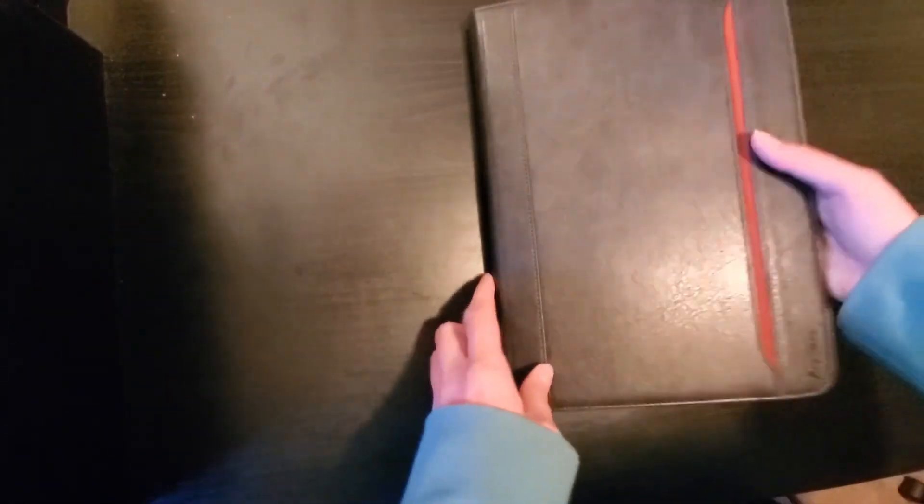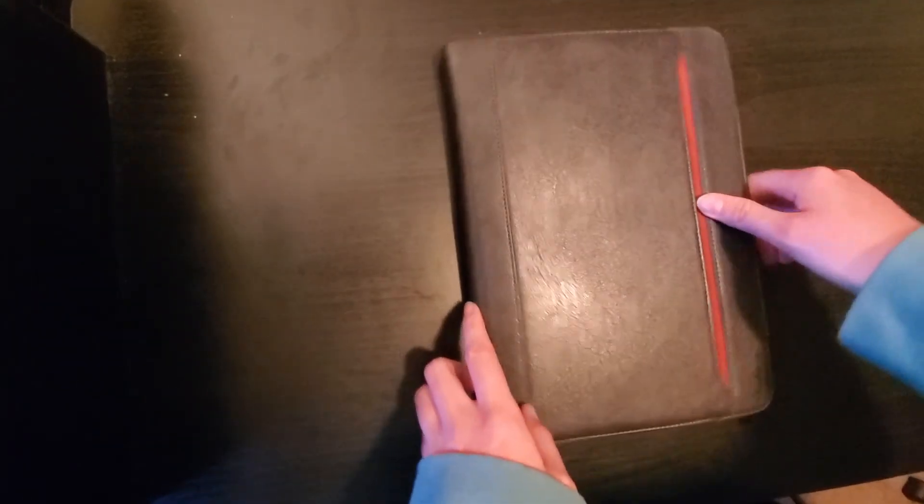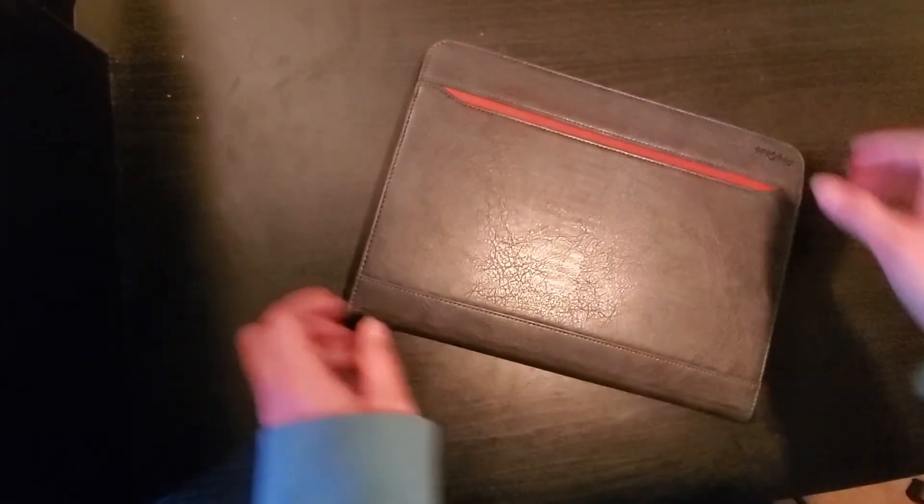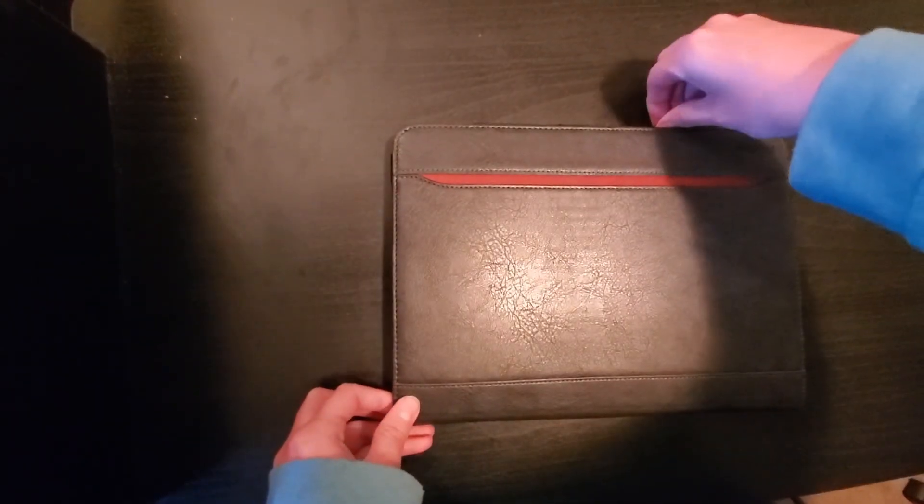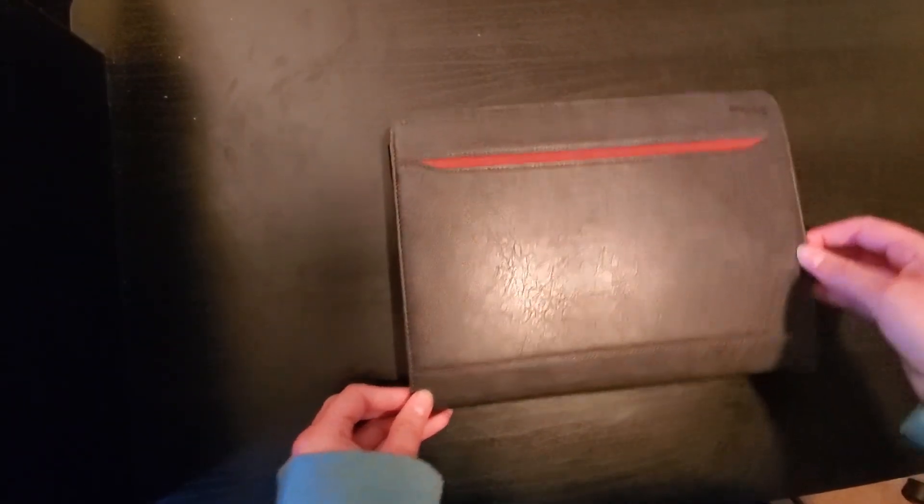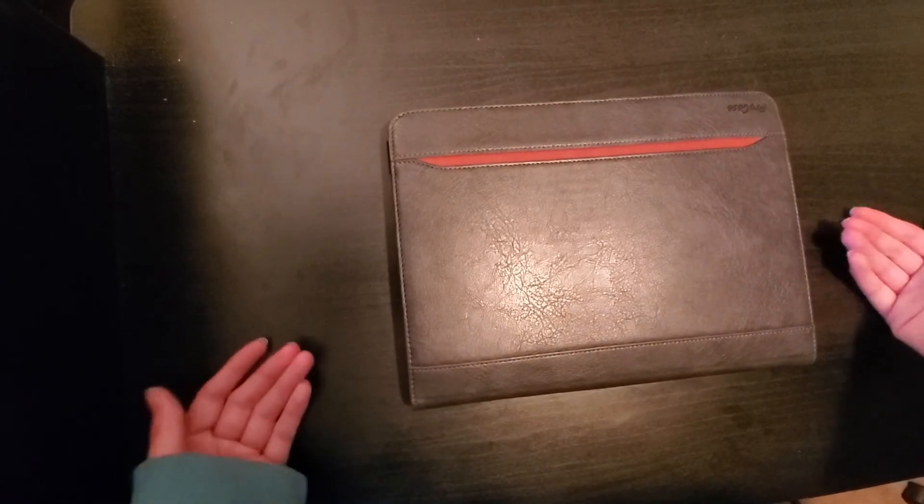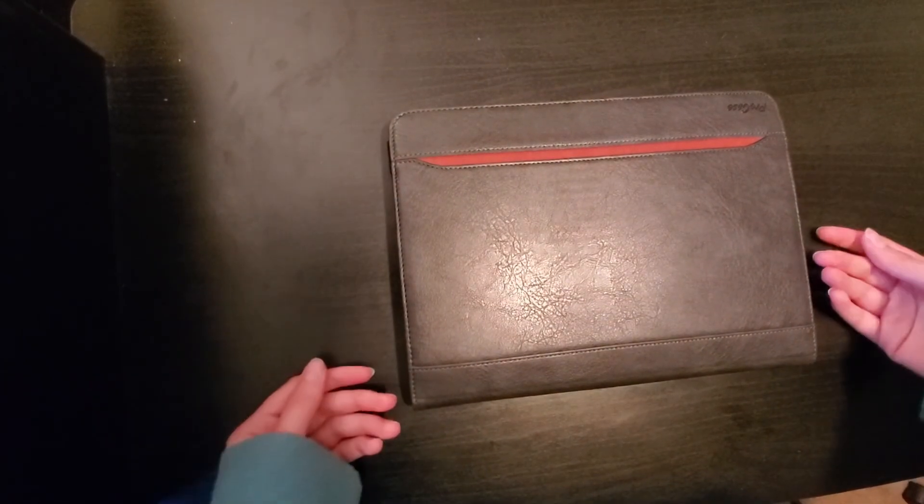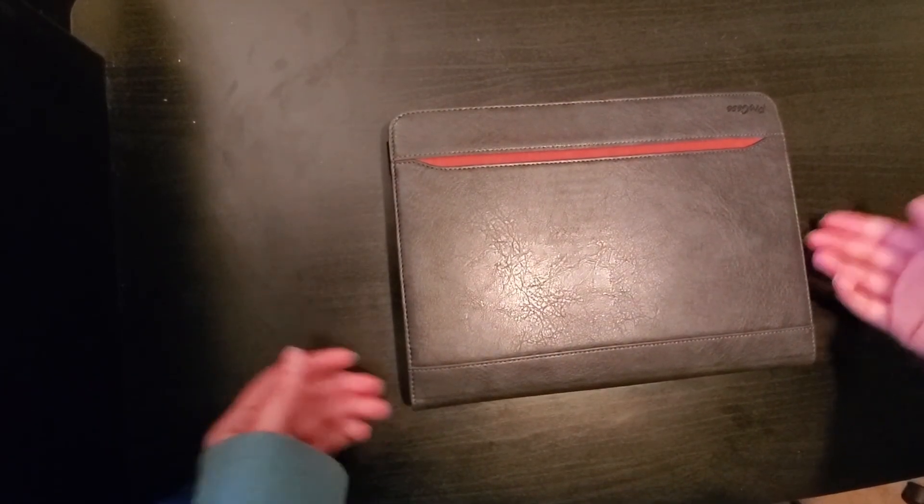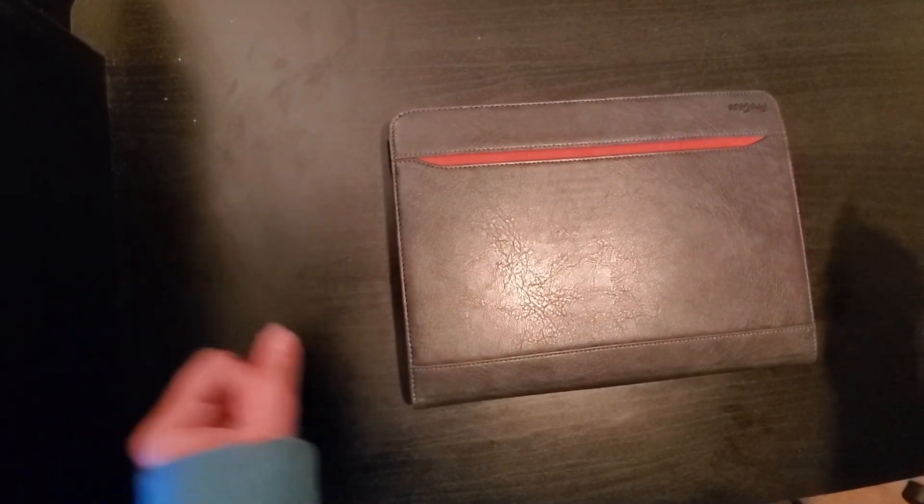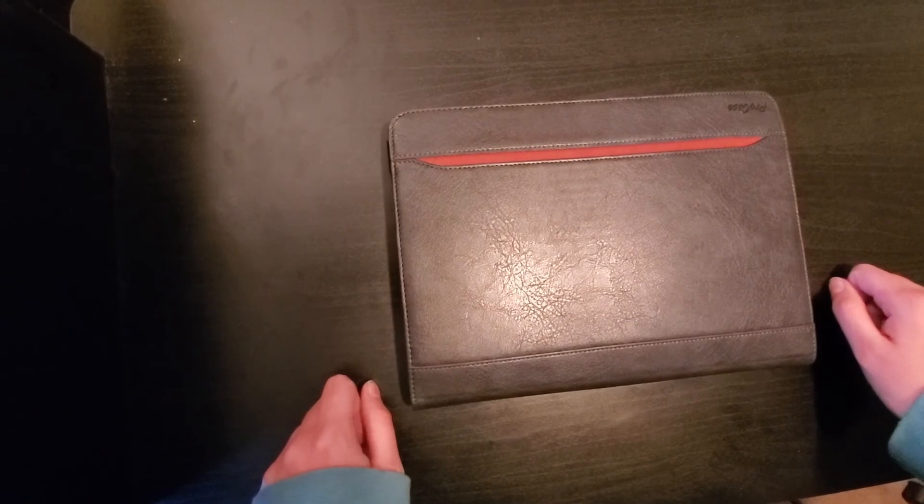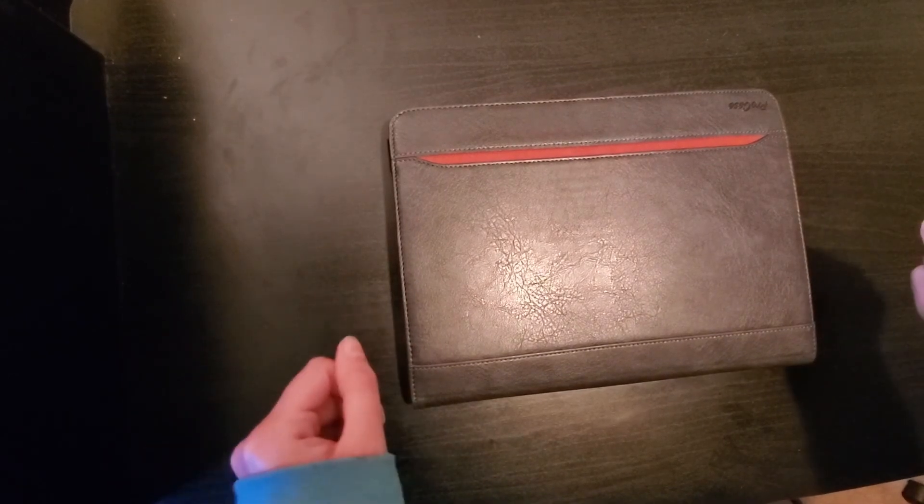And really that is kind of just about it. It's a very simple case, very user friendly, very friendly to the tablet, and I really like it so far.